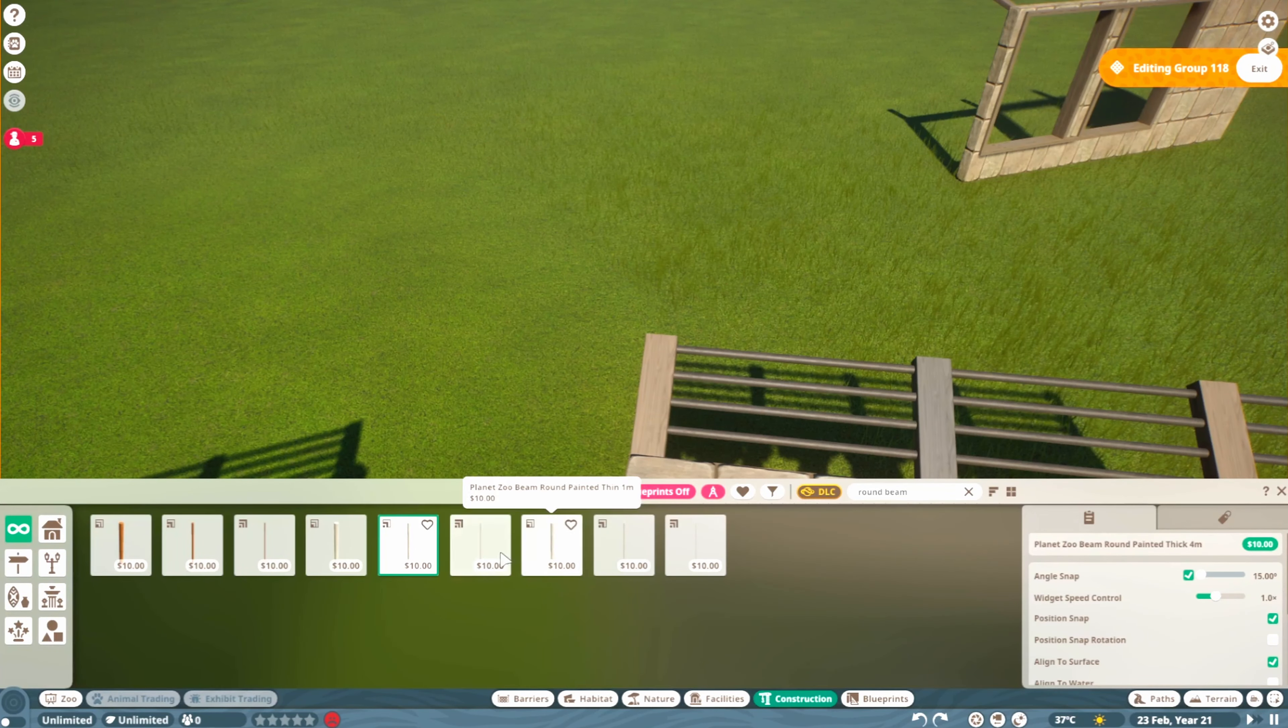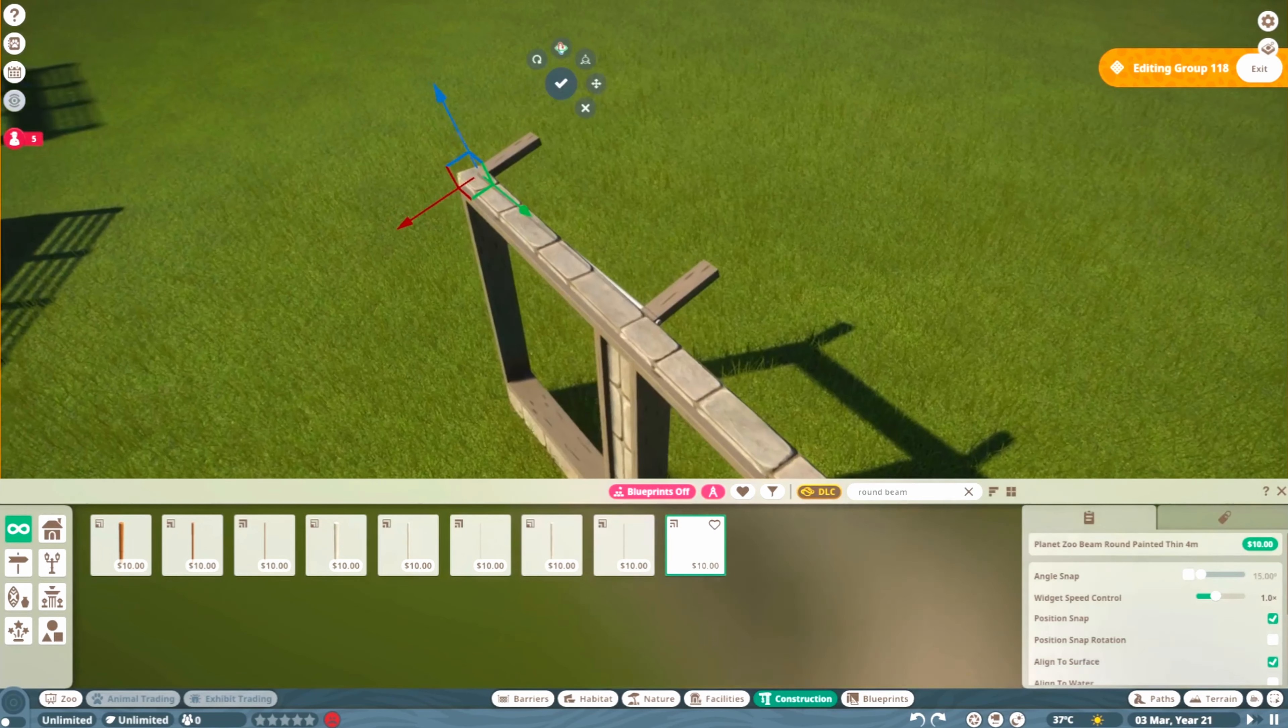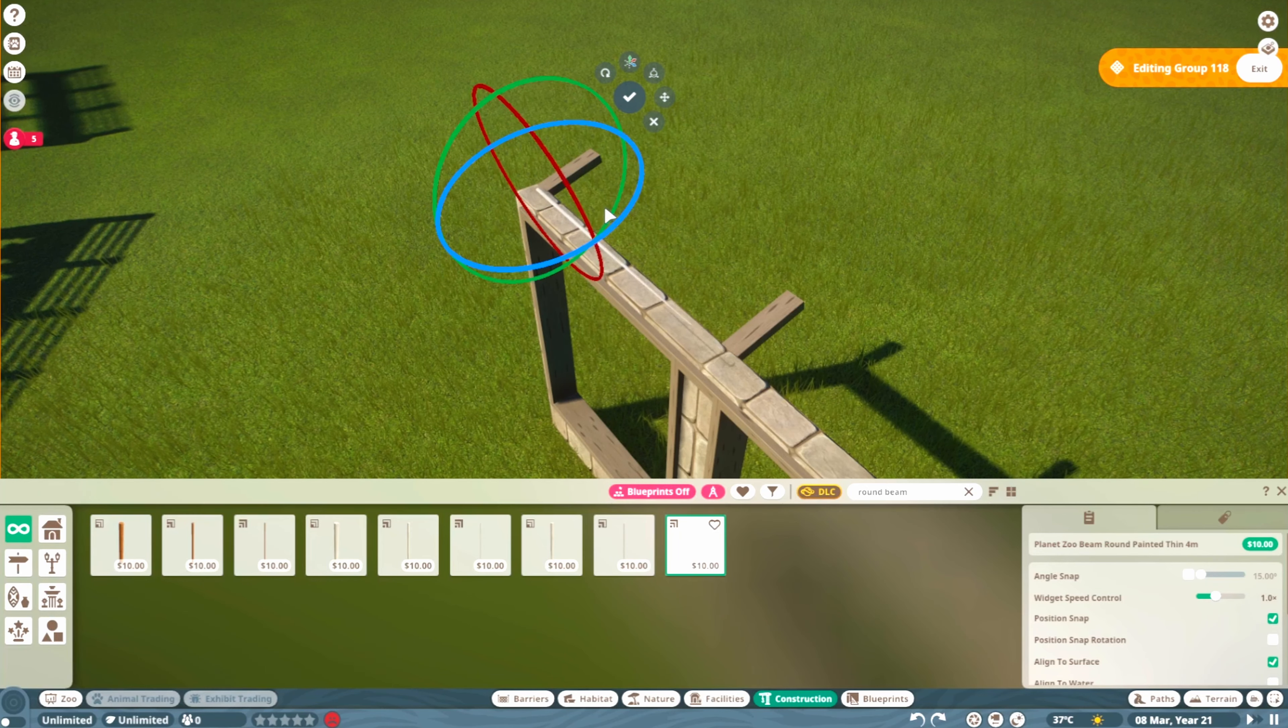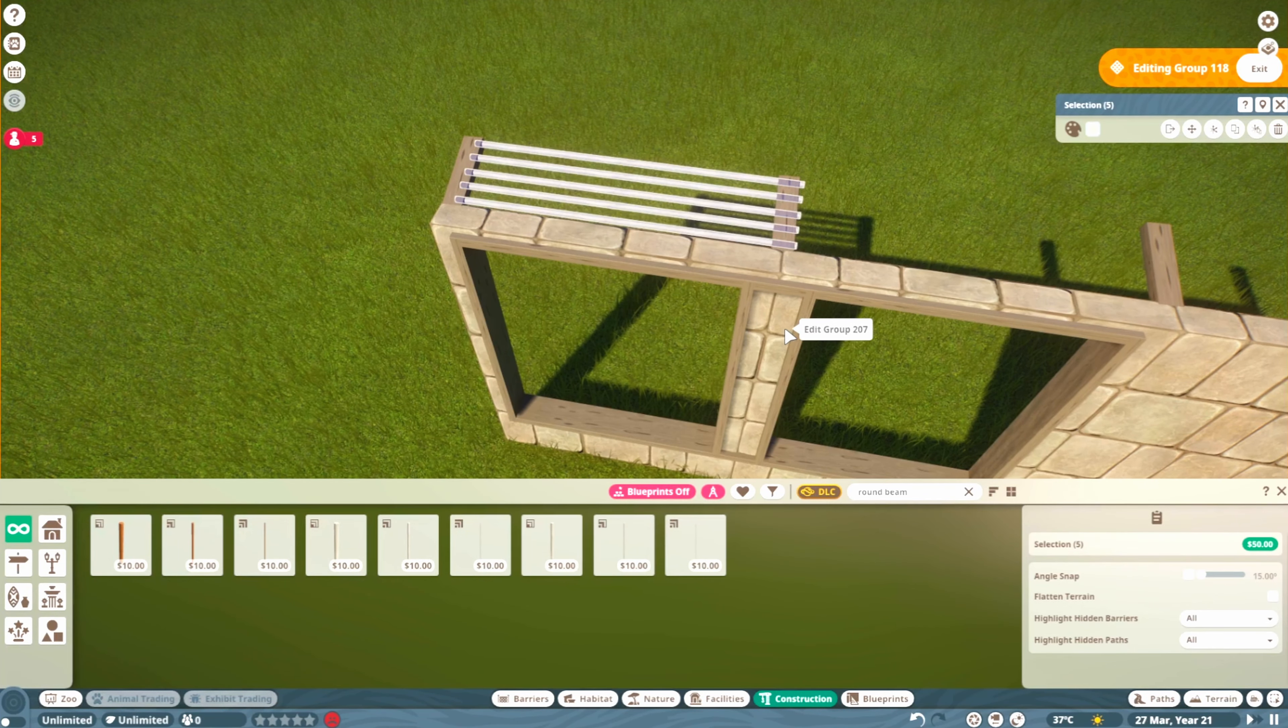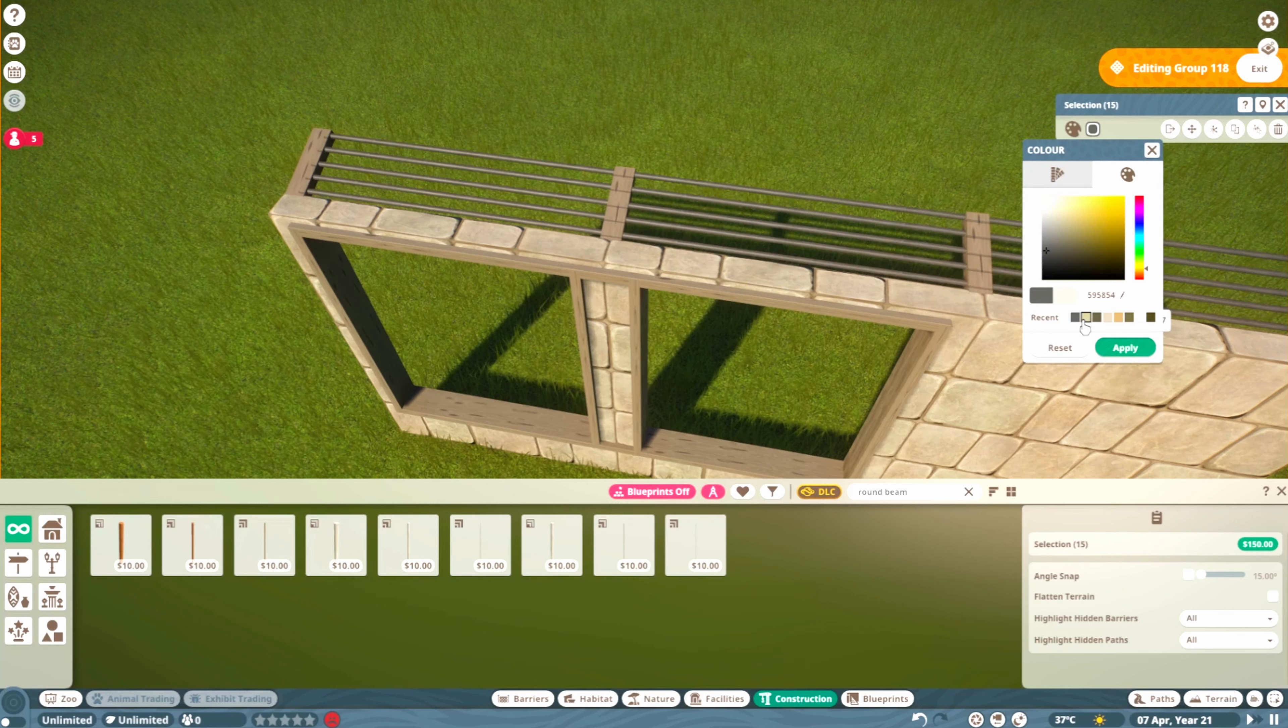For this I'm using these round beams, the thin versions, two meter—actually we're doing four meter. For this one you might have to turn off angle snap because it doesn't always align properly. Space them out as evenly as you can until you're happy, then duplicate using Ctrl+X and make them any color you want.